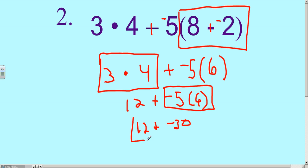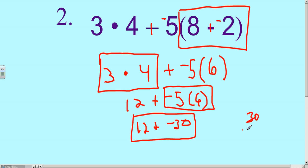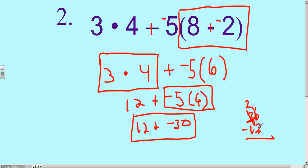That's a different-signs difference problem. So we're going to do 30 minus 12. 10 take away 2 is 8, 2 take away 1 is 1. We have more negatives than positives, so our final answer is negative 18.